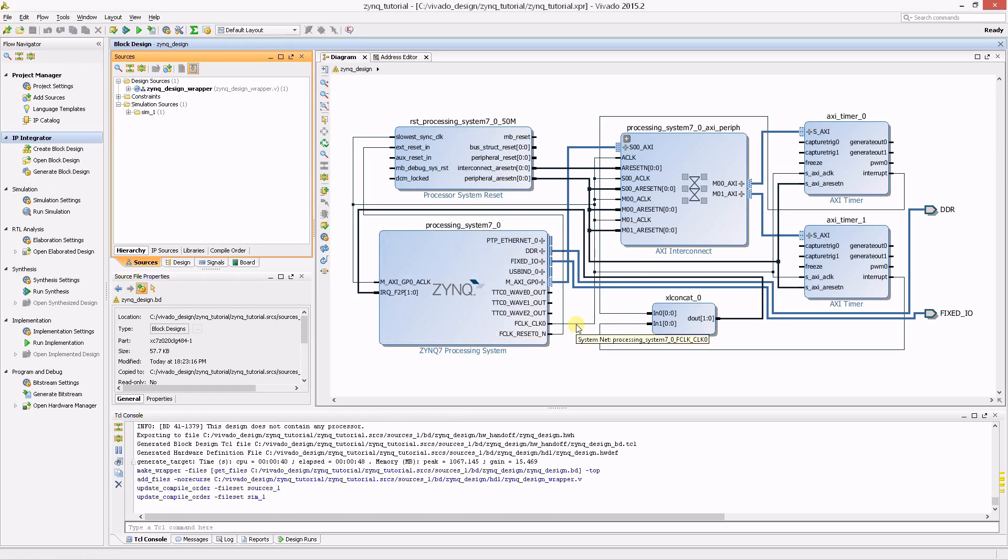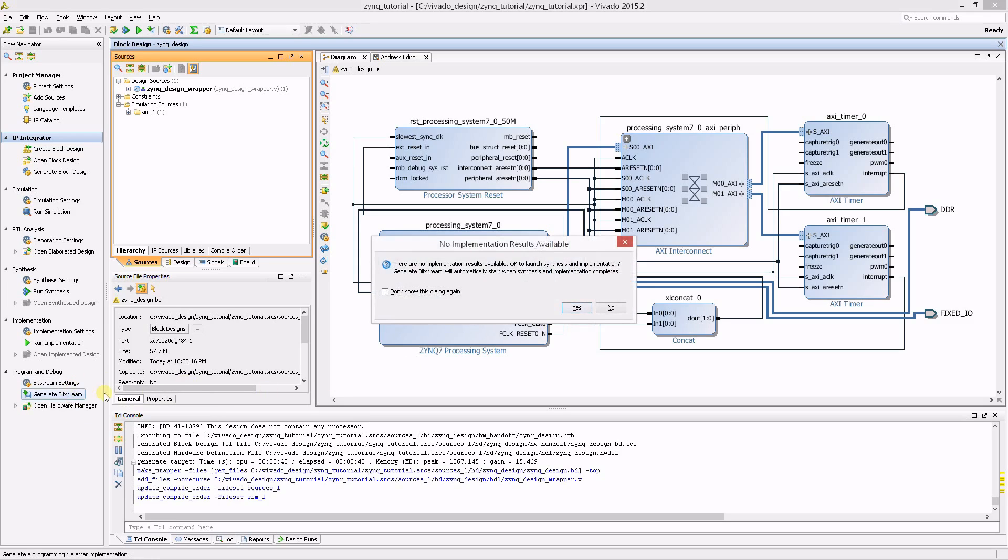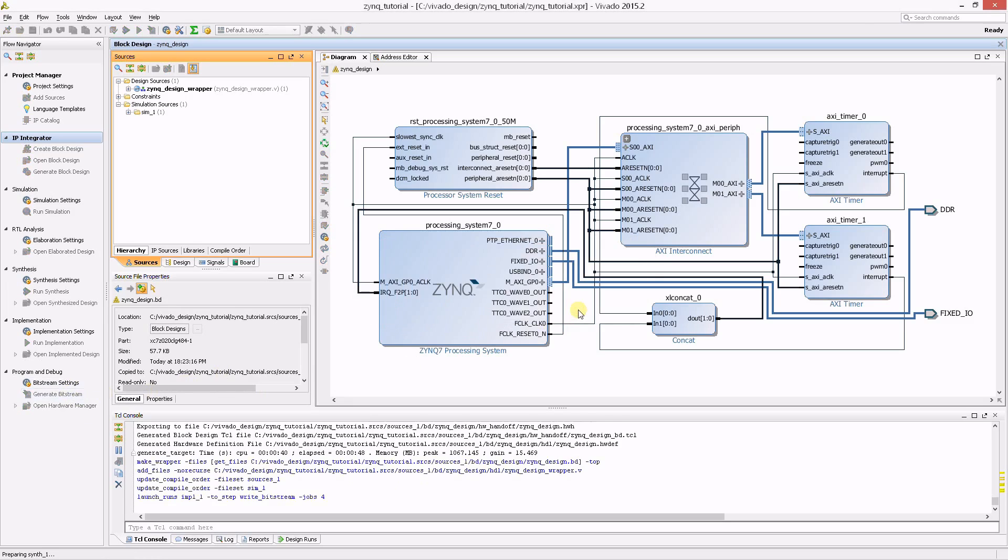The design now needs to be synthesized, implemented and a bitstream generated. Since there is no post-synthesis and post-implementation steps to perform, you can simply click on Generate Bitstream. Vivado will automatically perform synthesis and implementation as needed.